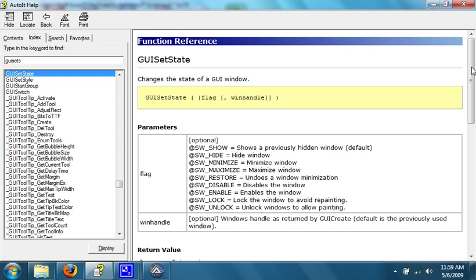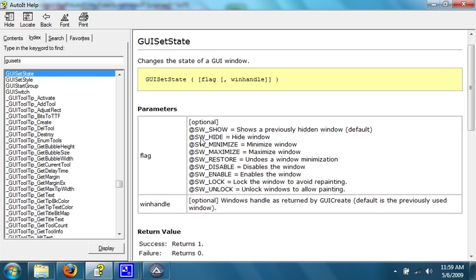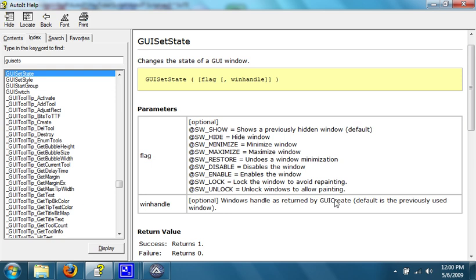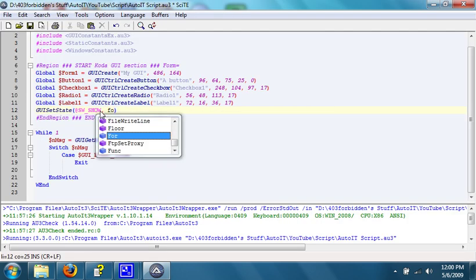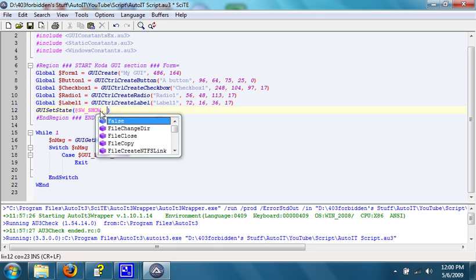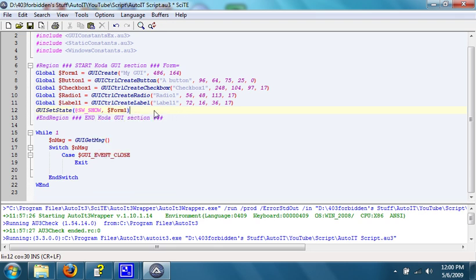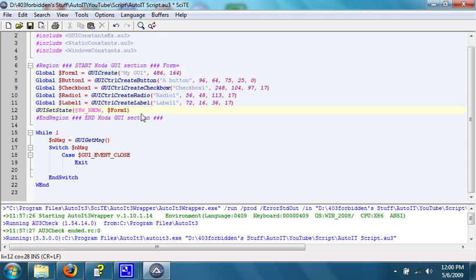It has all of the different kinds of flags that you can put into GUI set state to change its state. Show, it shows a previously hidden window, hide the window, minimize it, maximize it, undo a windows minimization, disables the window, enables it, locks the window to avoid repainting, unlock windows to allow repainting, and then also a window handle that you can put in as an optional parameter, which is the window handle returned by GUI create, which you would put right here, and would be dollar sign form one, because that's what's returned by GUI create. Like I said, it's like the ID. But since this is the last GUI that we created, that is not necessary.